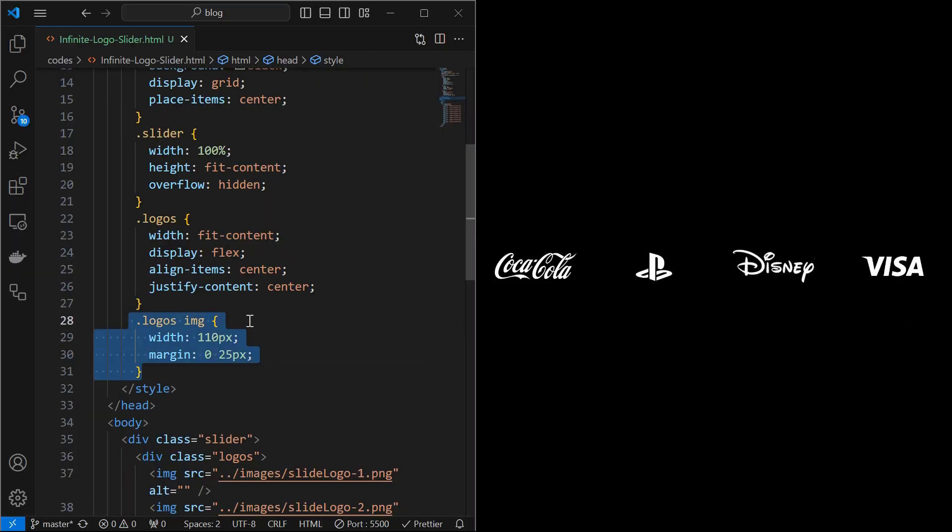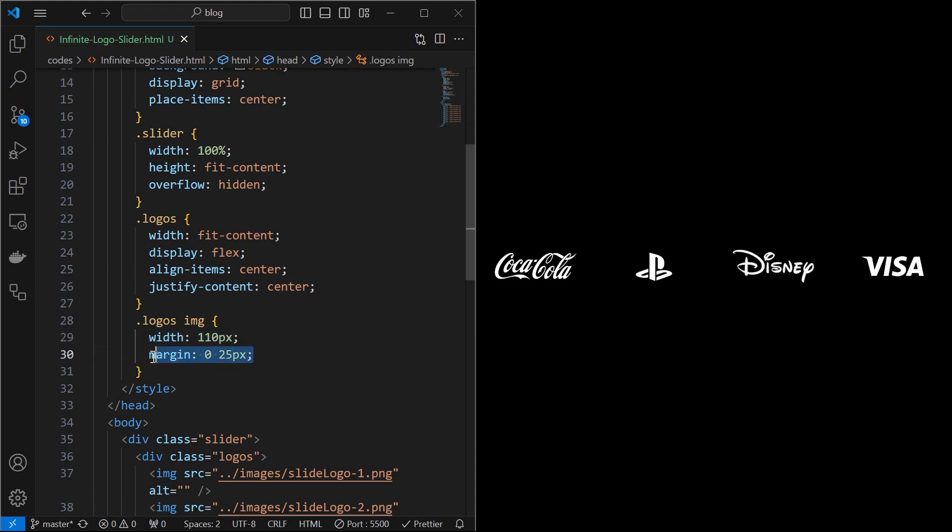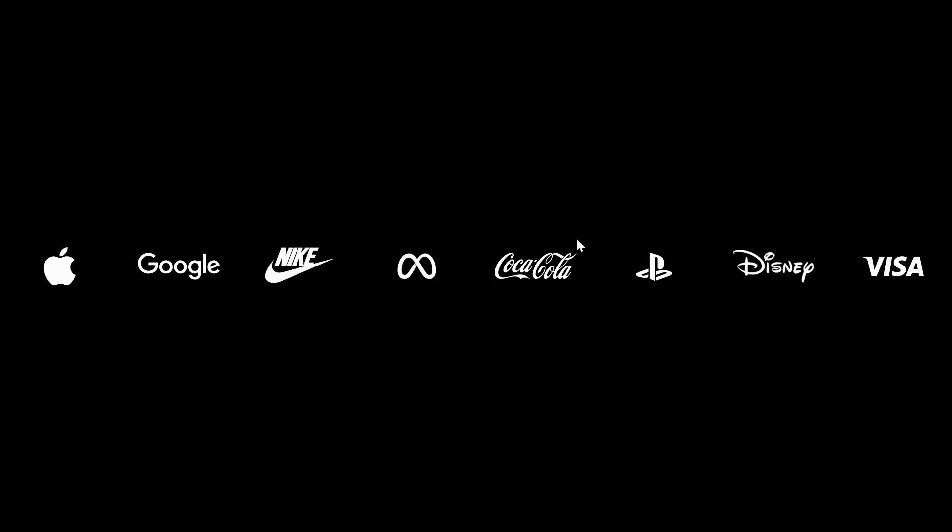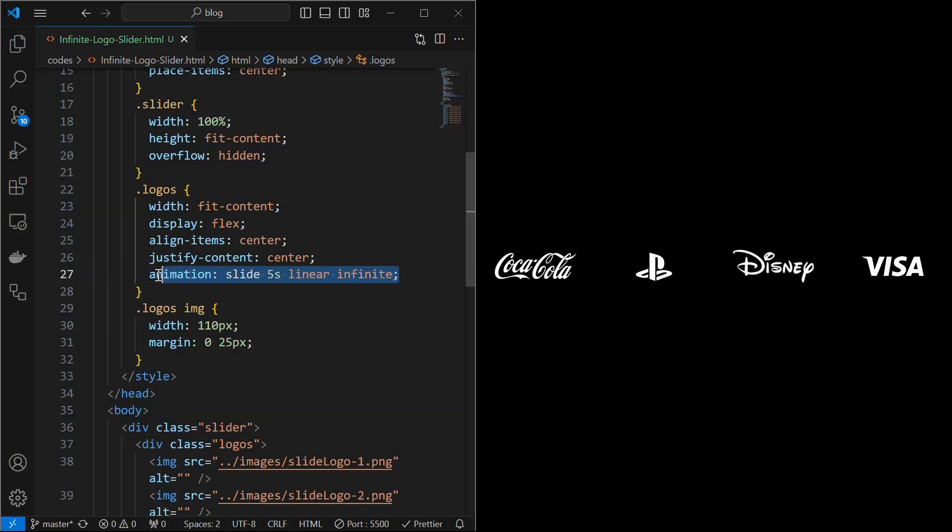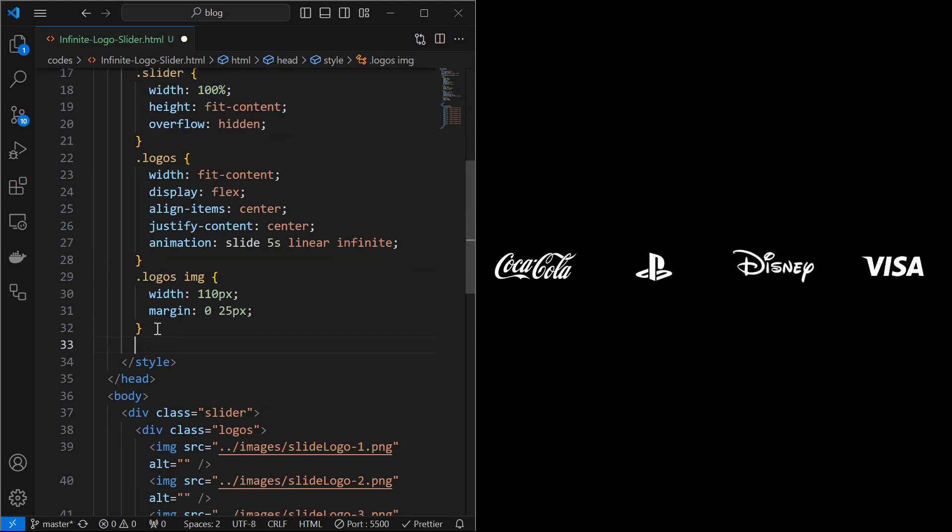Then style the images by setting the width to 110 pixels and providing a margin on left and right as shown. Next add linear animation named slide of 5 seconds duration and repeating infinitely.